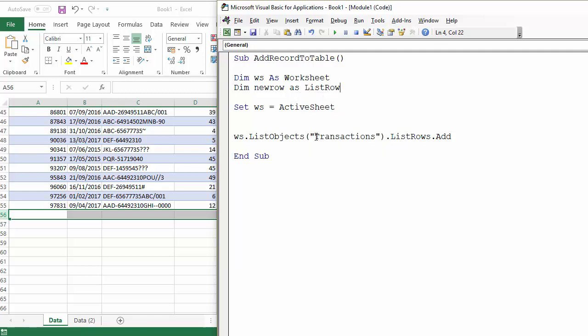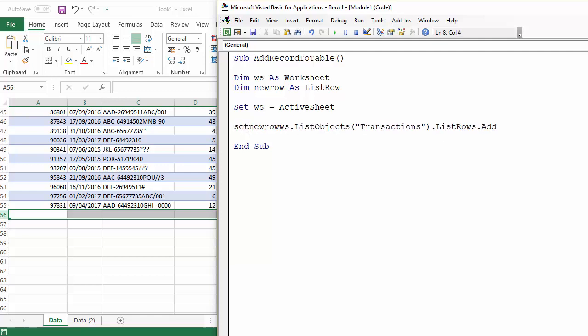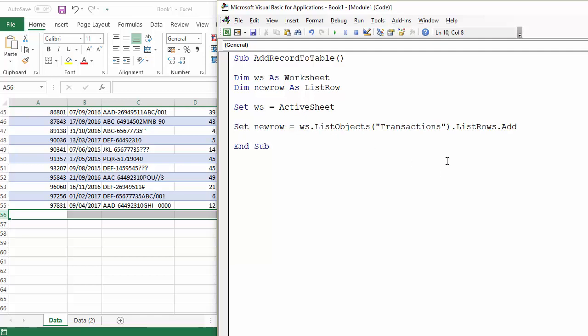Now I'm going to set that variable to equal this. So set new row to equal this row that I'm adding.